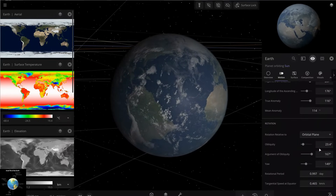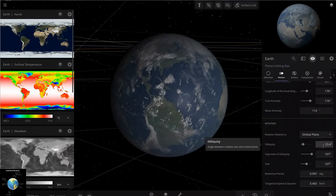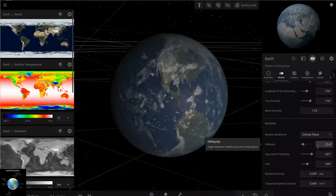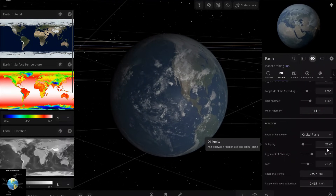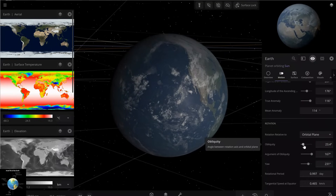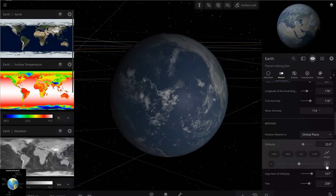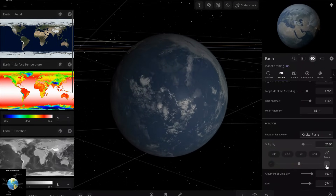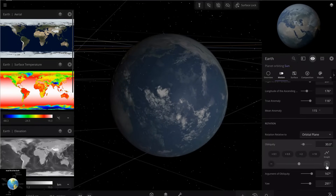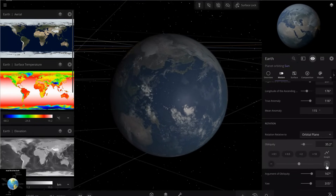I want to increase the obliquity by 90 degrees. So adding 90 to the existing 23 gives 113 degrees. I'm increasing this obliquity parameter to 113 and we'll see what happens on Earth.